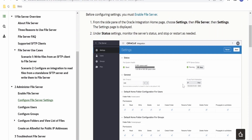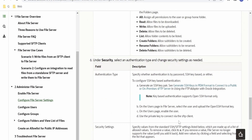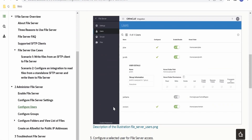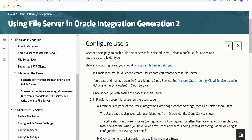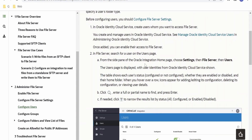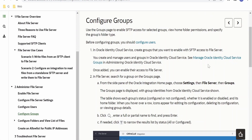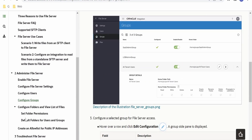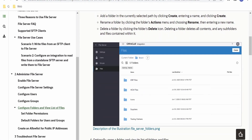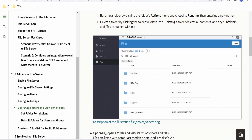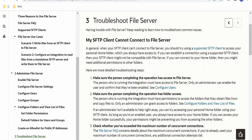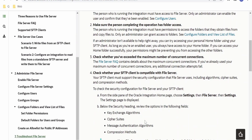Under Settings we get information for connecting to the file server with the help of a client — like the IP address and port — and what space has been consumed. We can configure users, upload SSH keys for authentication, and manage what permissions a user has. Users are created in Identity Cloud Service and reflected here. We can also manage permissions at the group level, create folders, and view directory structures. There is also a troubleshooting section if you face any issues.